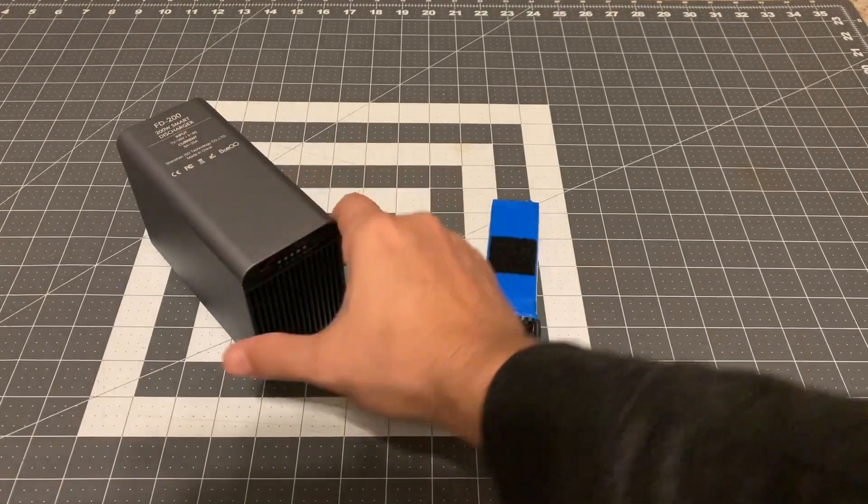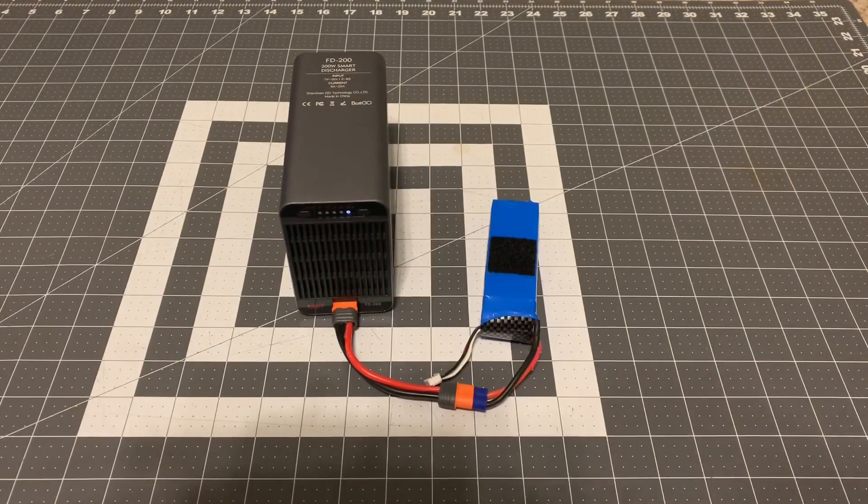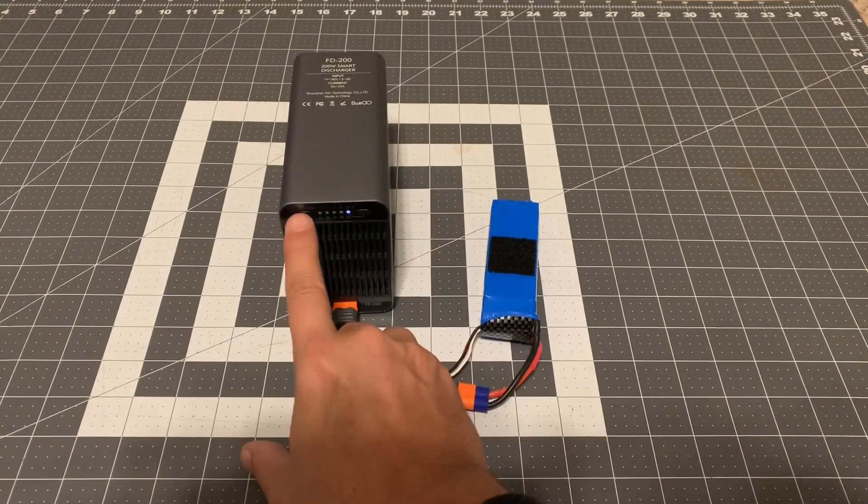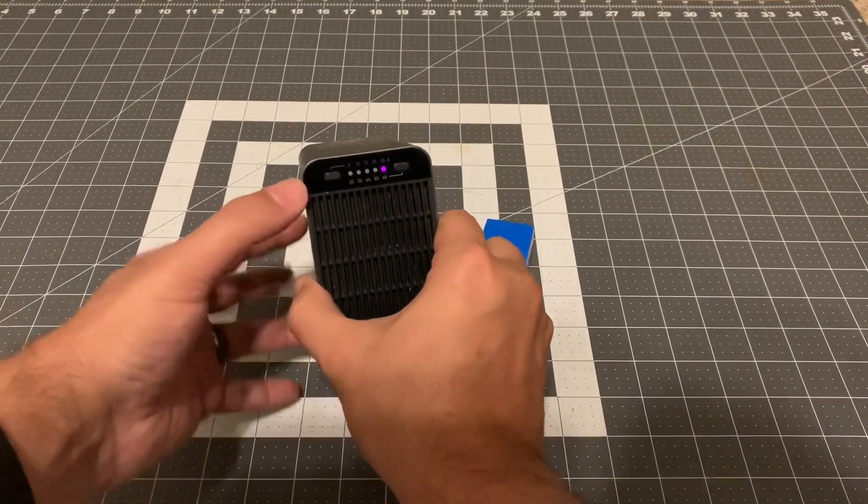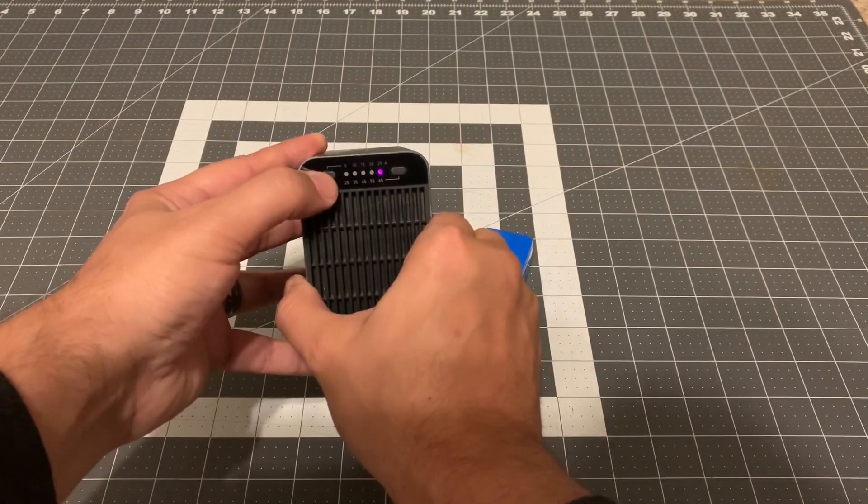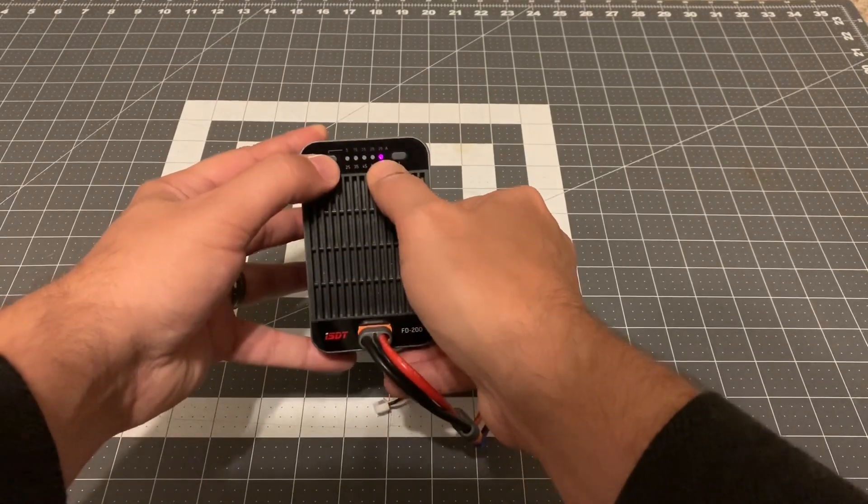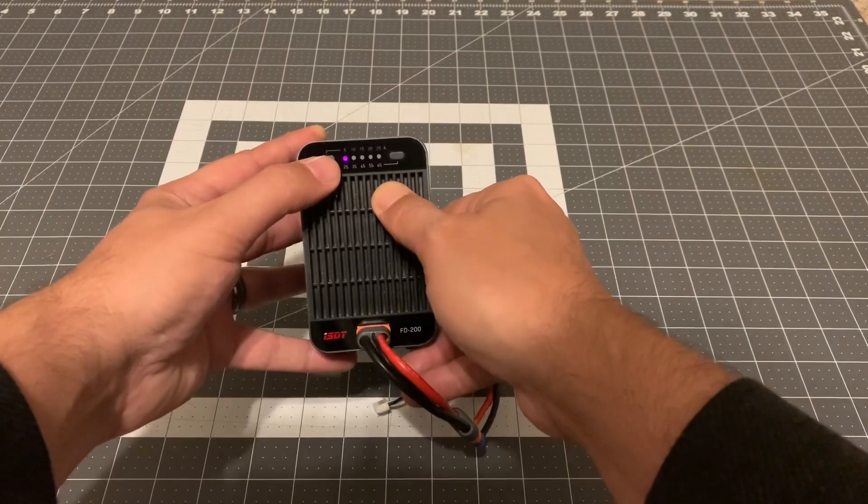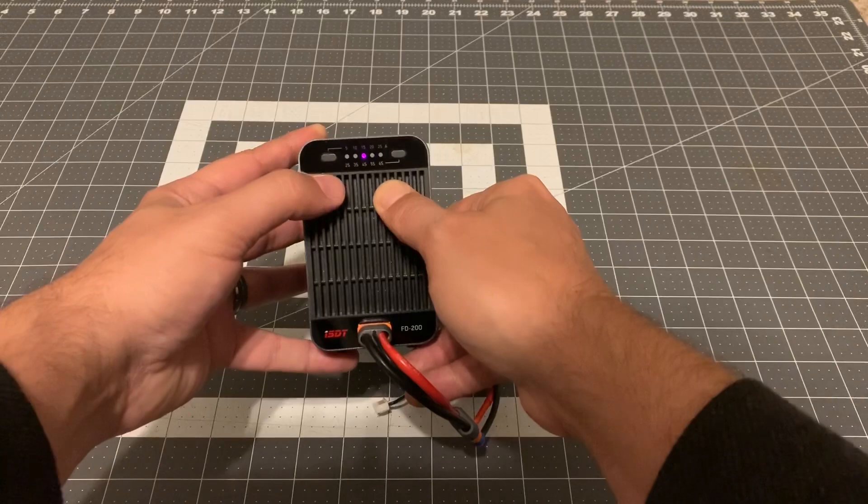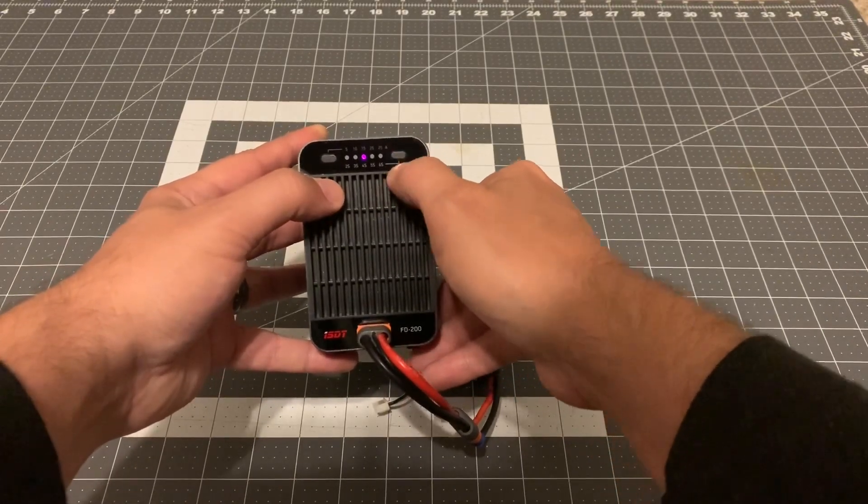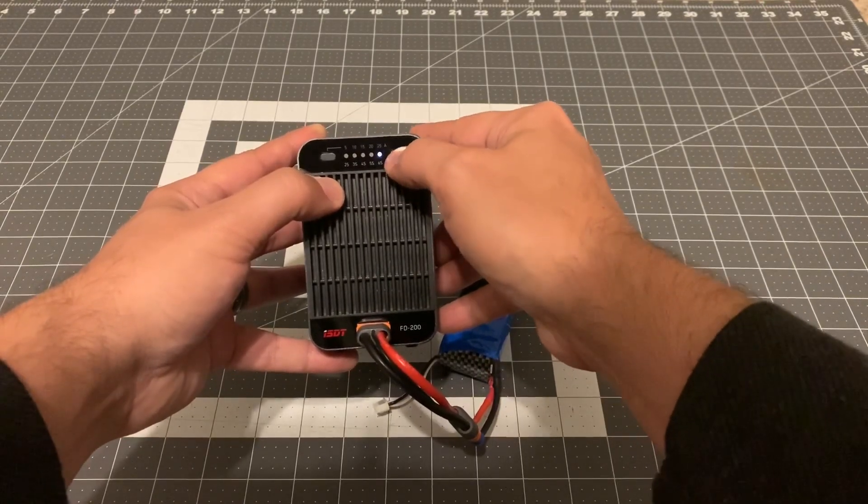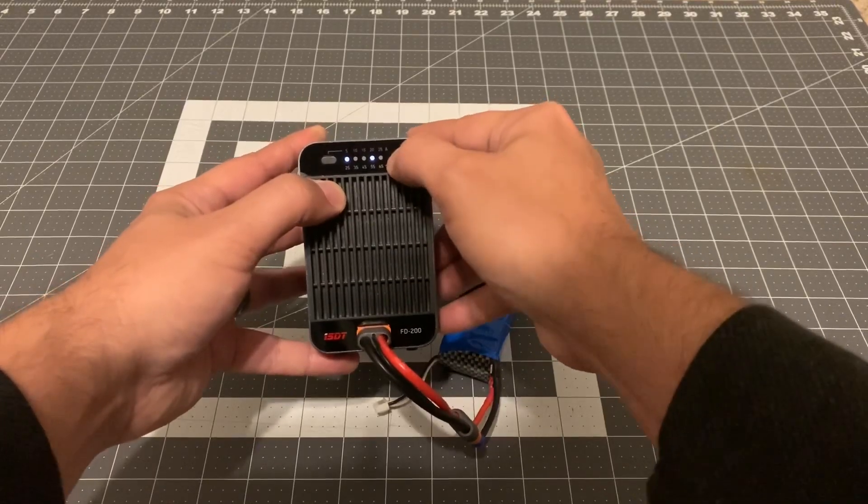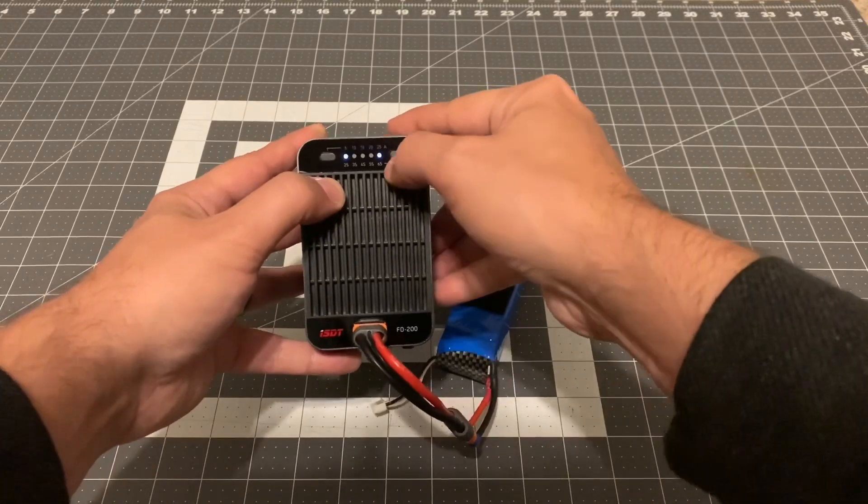Once you get it plugged in you have to press one of the buttons and it will fire up. When you are adjusting using the manual controls on the front, we can use the left button and the LED will turn purple when we're adjusting the current that we're going to discharge the battery at. Let's go ahead and say that we want to discharge at 15 amps.